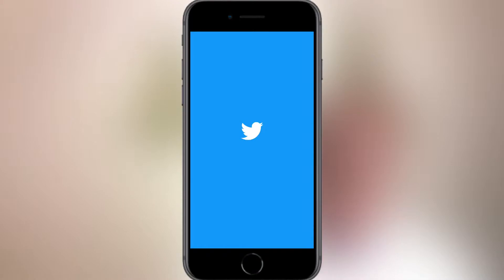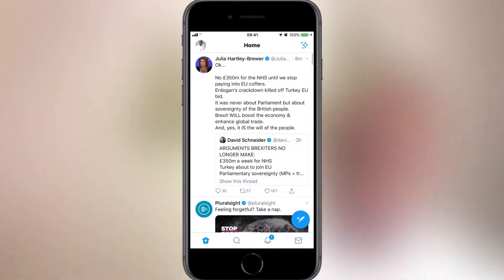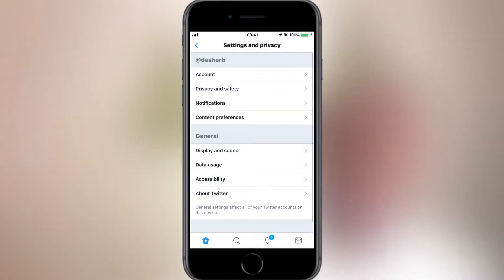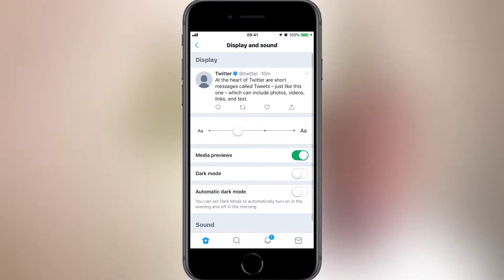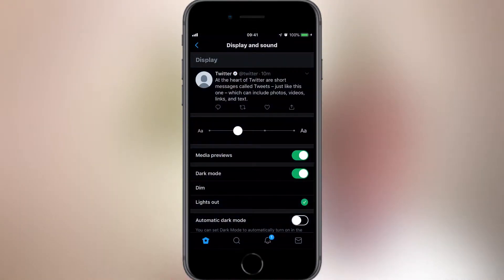Now I want to move on to Twitter. Open the app and make sure you're signed in. Tap on your profile picture, then tap Settings and Privacy. Under General, tap Display and Sound, then toggle on dark mode. Tap Lights Out and you should now be in dark mode. That's Twitter.